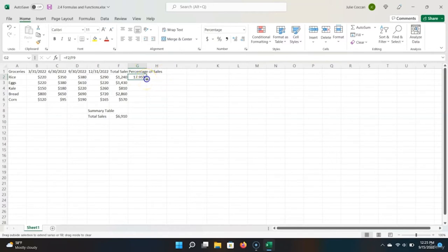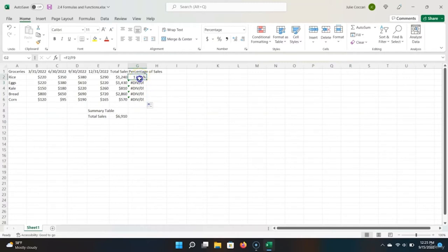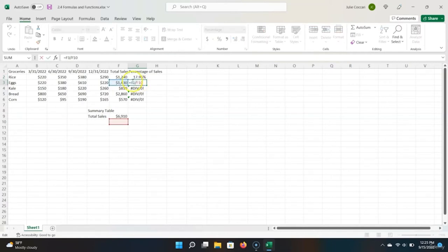Now let's use the fill handle again — let's drag down and fill the rest of our cells. But wait, something broke. These other percentages do not appear to be calculated correctly. This is a specific error message from Excel that is thrown when you try to divide something by zero. Anything divided by zero is undefined and cannot be calculated. The reason this is happening is because up until this point, we've only been using relative cell references. If we look into the formula on the second row, the second cell reference has moved down a single one — which is correct based on what we were doing before, but not what we need now.